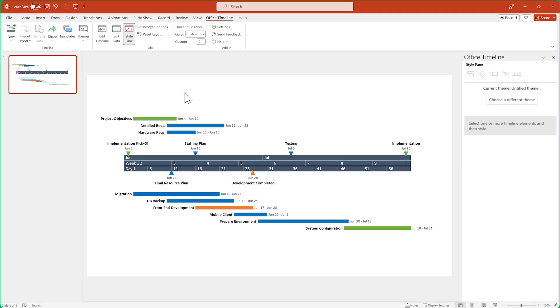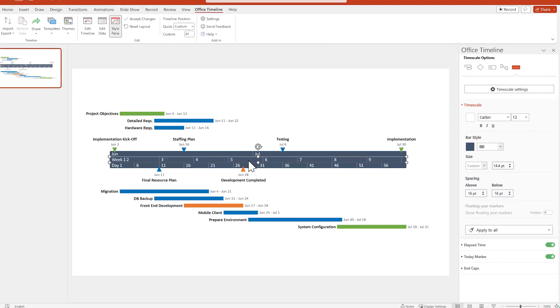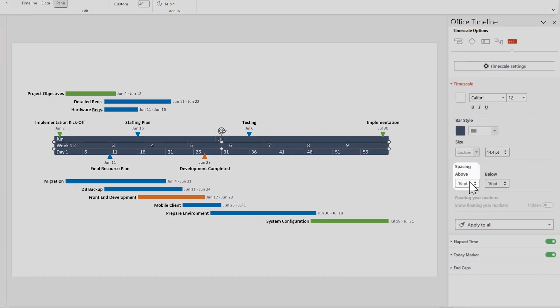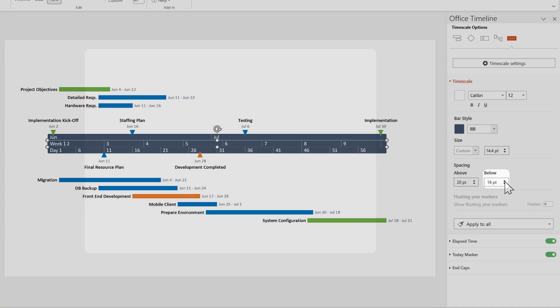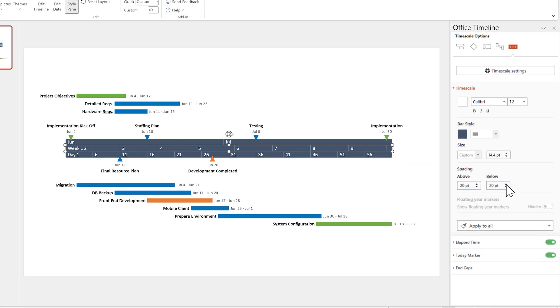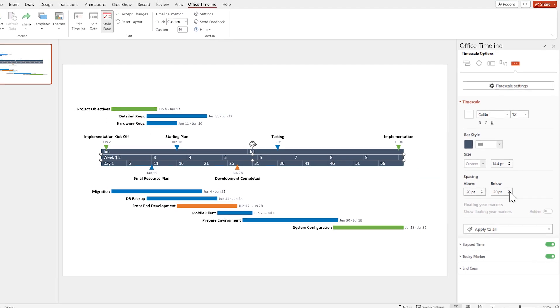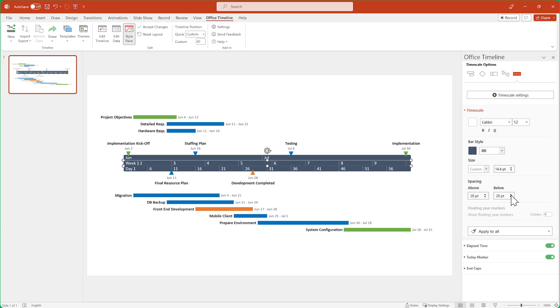Now select the time scale, and in the Style pane, go to Spacing, then adjust the Above and Below values. This will move the items above and below your time scale, while the time scale itself will remain in the same place.